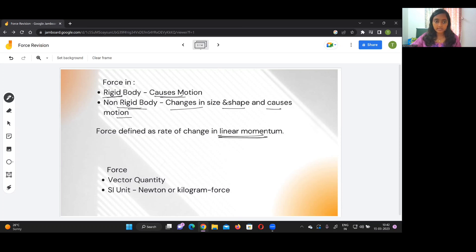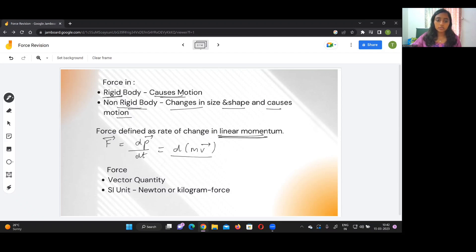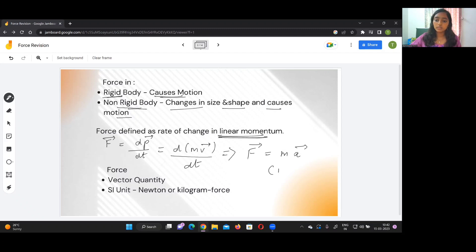Force, which is a vector quantity, is equal to dp/dt. Since momentum is mass into velocity, we can write force as d(mv)/dt. Since velocity divided by time is acceleration, force equals mass into acceleration, considering that mass is constant. The SI unit of force is Newton or kilogram-force, and it is a vector quantity.